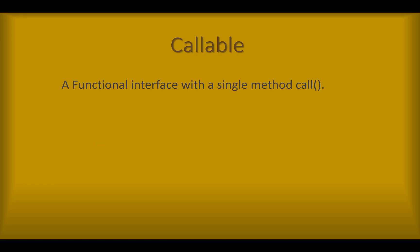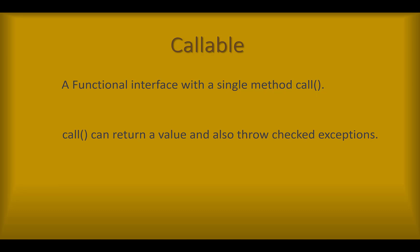Callable is similar to runnable, but it has a single call method instead of run. Call method can return a value and can also throw a checked exception, which allows for more flexibility. Call method can be executed by executor service, which is a part of executor framework.